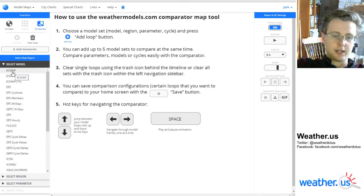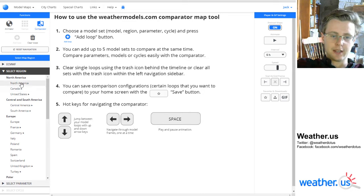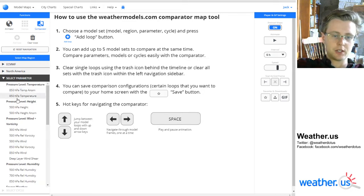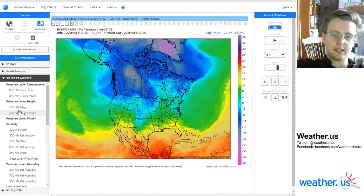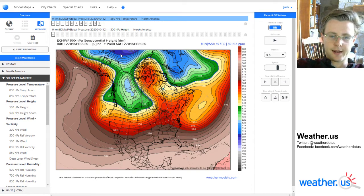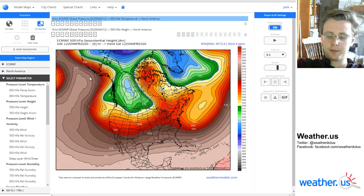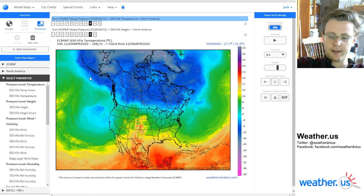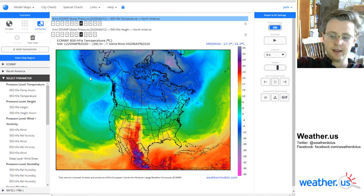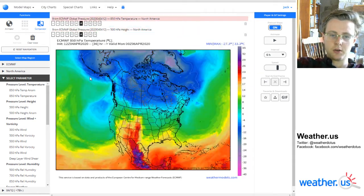I'll just take a quick second to show you some of the keyboard hotkeys, which may be helpful. I'll load in a couple of maps here — 500 hectopascal heights and 850 hectopascal temperatures. If you're looking to scroll through forecast hours, the left and right arrow keys will do that, and then the up and down arrow keys will toggle back and forth between datasets.